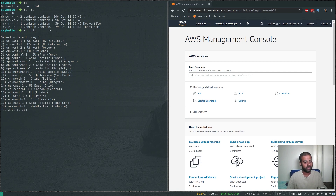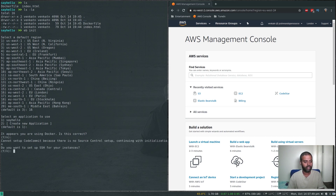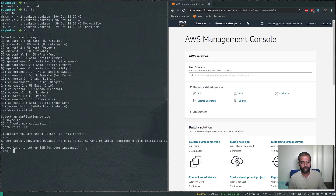Running 'eb init': select your default region - I'm using eu-west-2 London, which is option 16. For the application, I'll create a new application called 'say-hello'. It detects you are using Docker and confirms that. There's a note about no source control setup - don't worry about that. For SSH setup on your instances, I'll say no, but you can say yes if you want to be able to log into the instance running your Docker container.